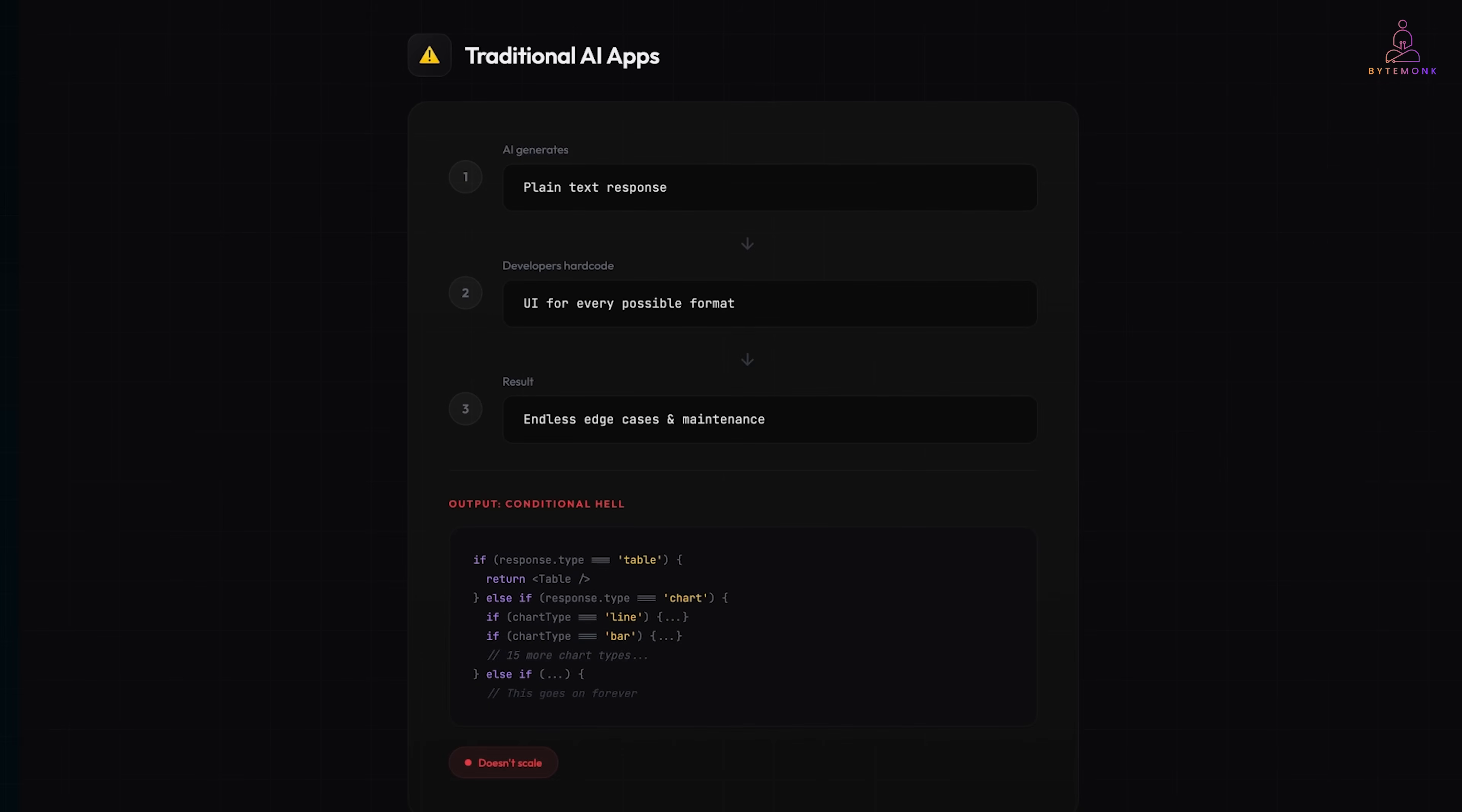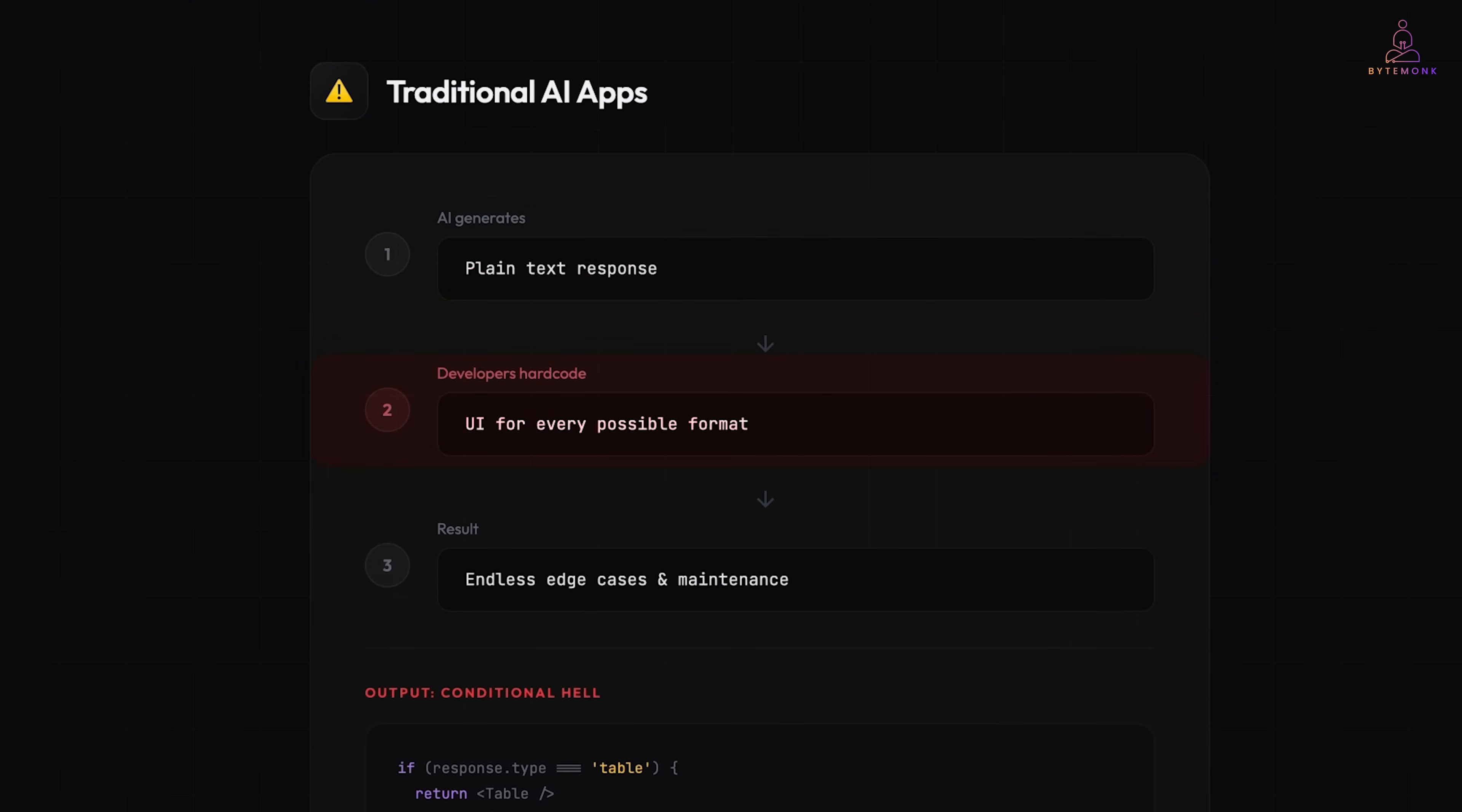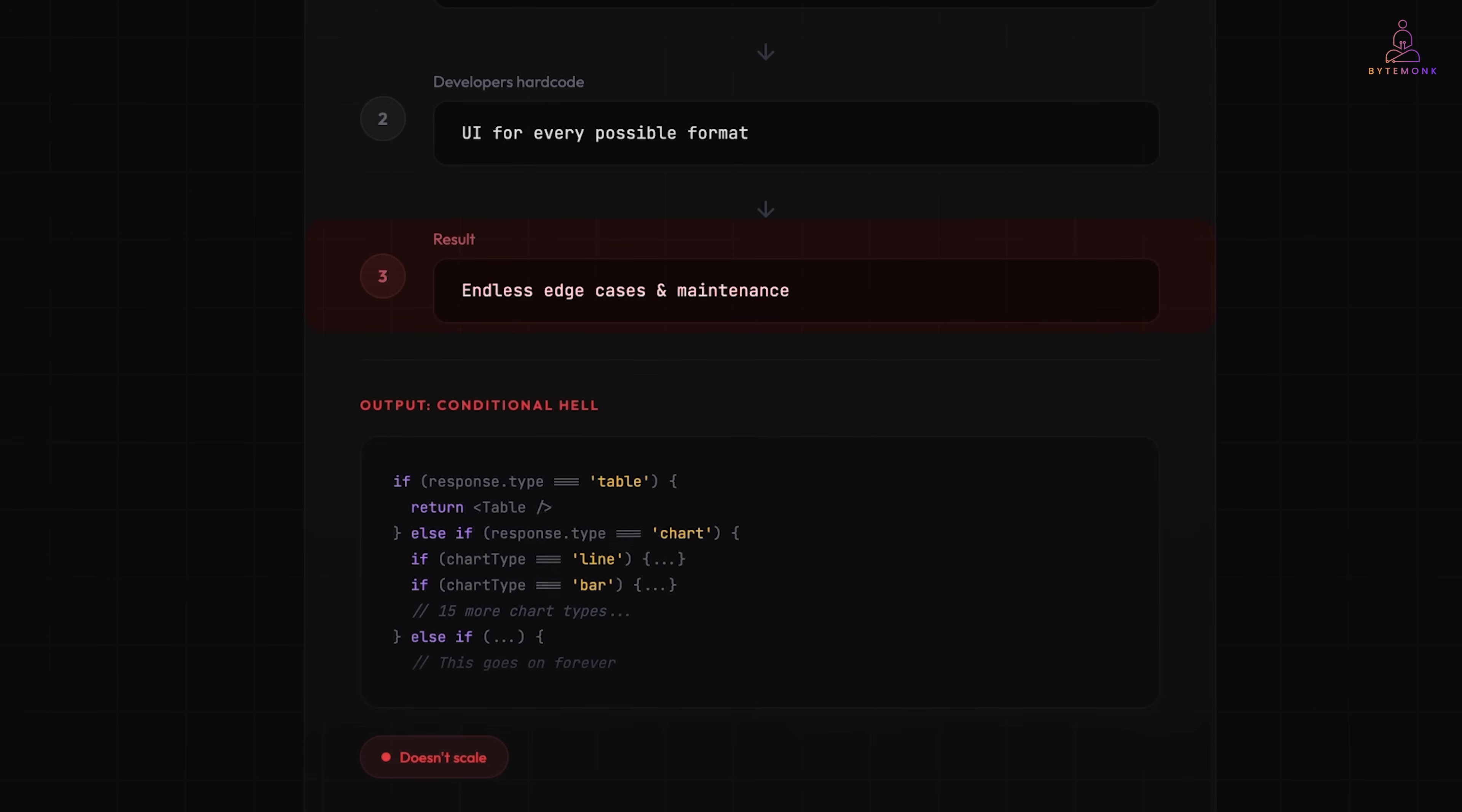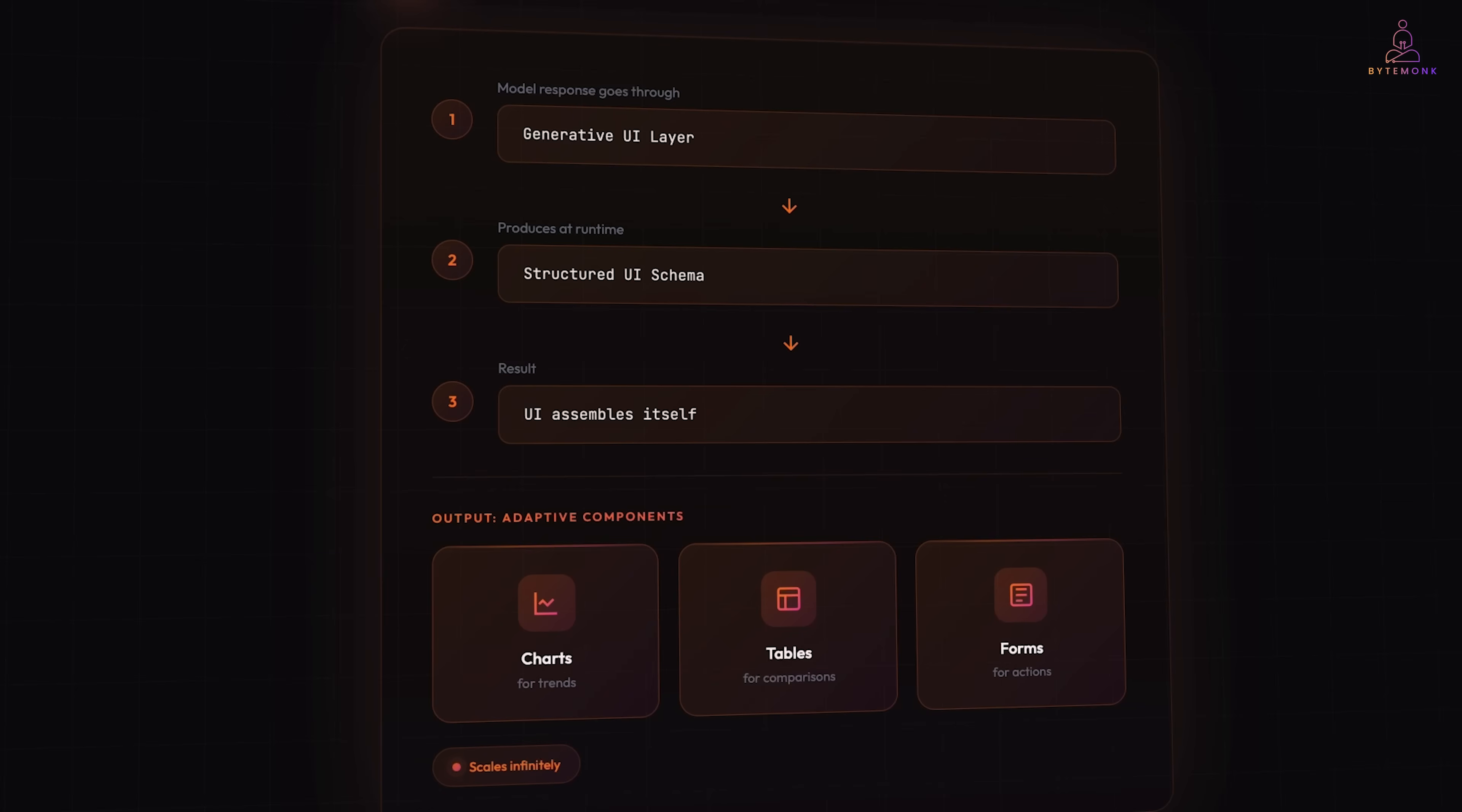Let me explain the concept simply. In traditional AI apps, the AI generates text. Developers then have to hard code UI for every possible output. Different formats, different scenarios, different edge cases. It doesn't scale. With generative UI, this changes. Instead of returning plain text, the model response goes through a generative UI layer that produces a structured UI schema at runtime based on user intent and context.